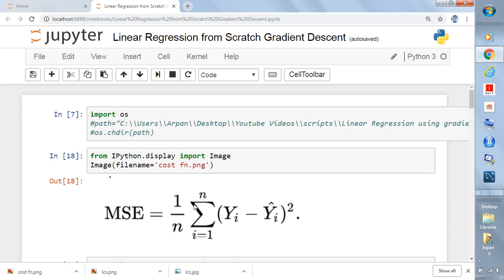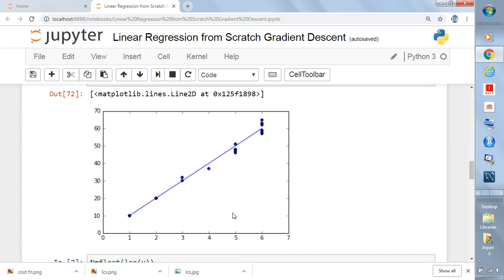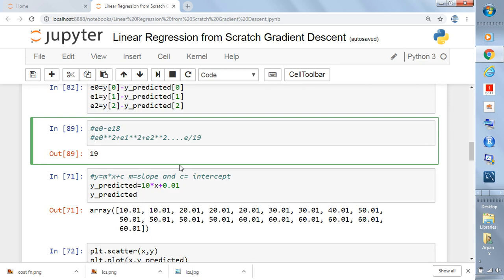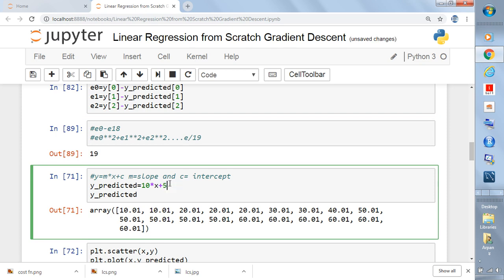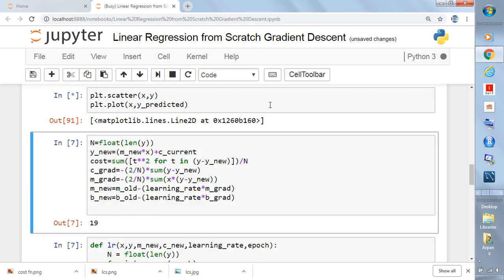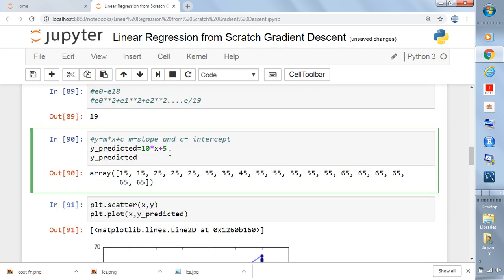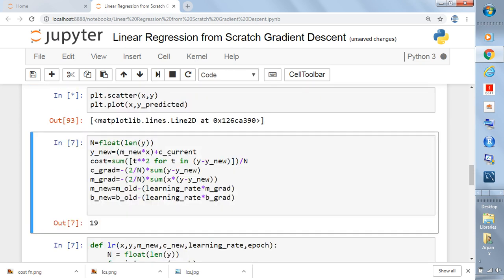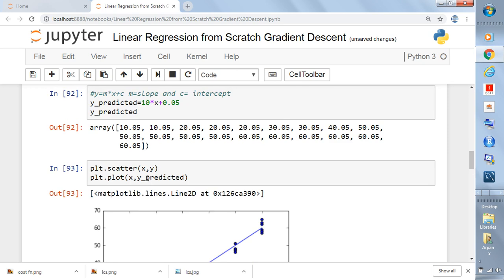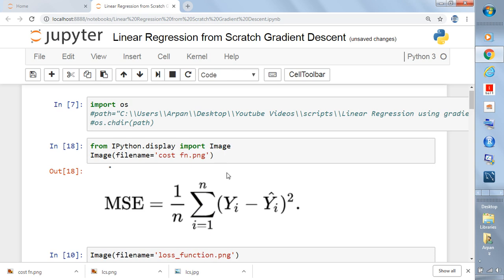We want to minimize the cost function because we want to minimize errors. If the line is far from the data, the errors will be large; if it's close, errors will be small. The algorithm starts from random values of slope and intercept and keeps iterating until it finds the best values and comes near the data cloud. In the next video, we will discuss the gradients of the slope and intercept, and then we'll code this from scratch. Thanks for watching.